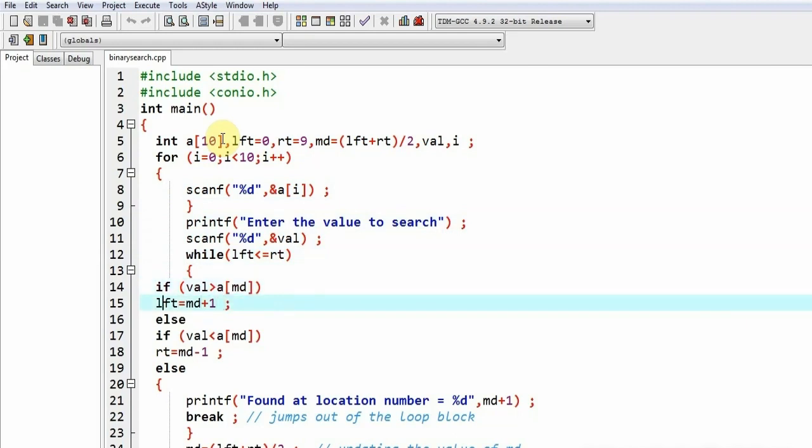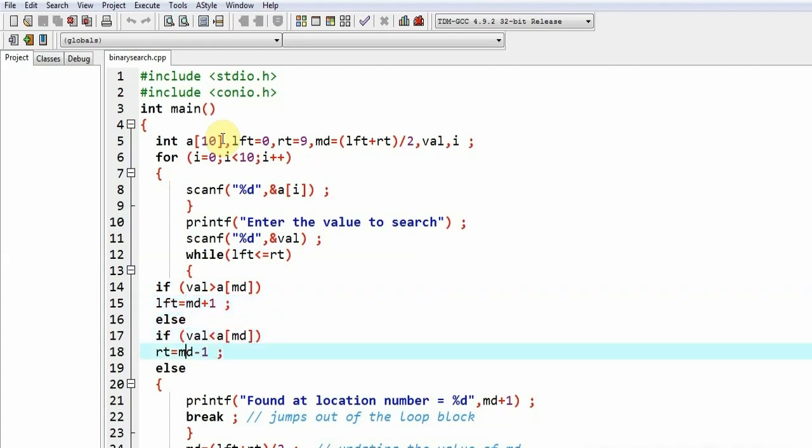Else if val is less than amd, that is middle element, in that case we will be looking only on the left side and rt is equal to md minus one. We are going to change the value of rt, that is for rightmost subscript. Else means the value has been found and the message will be given.